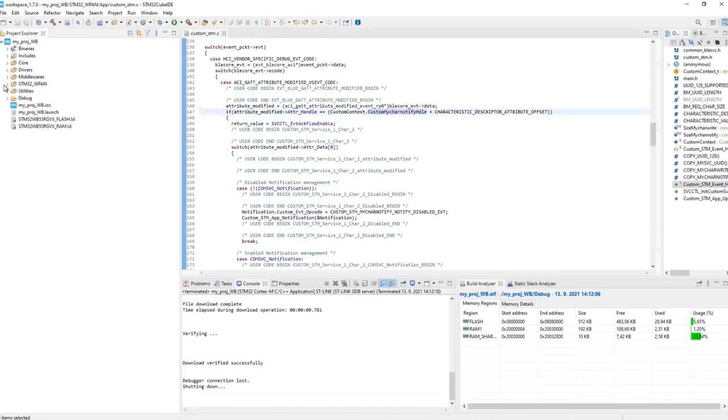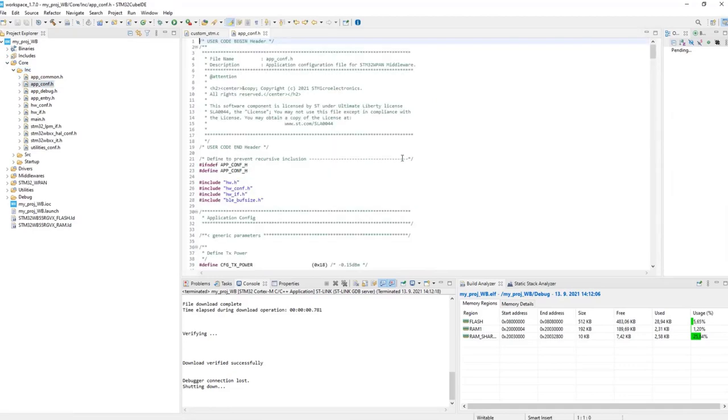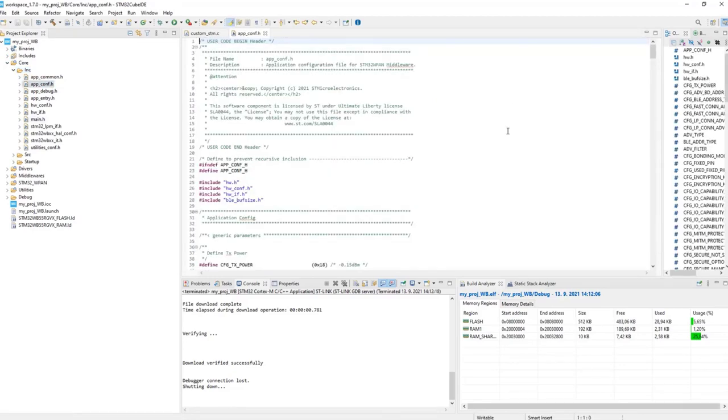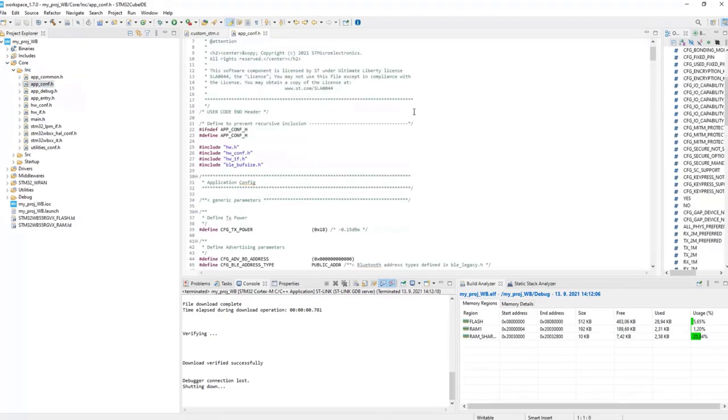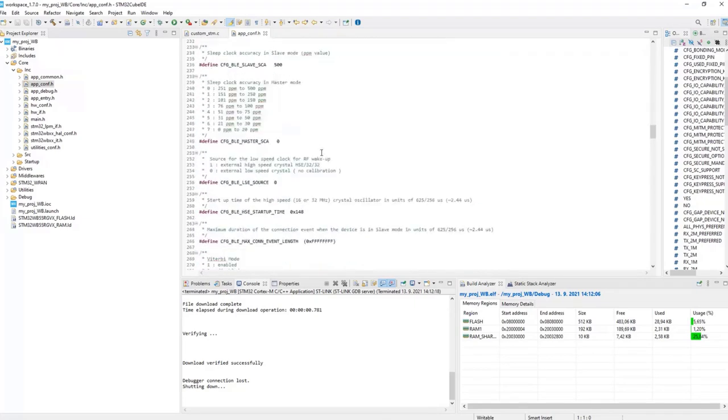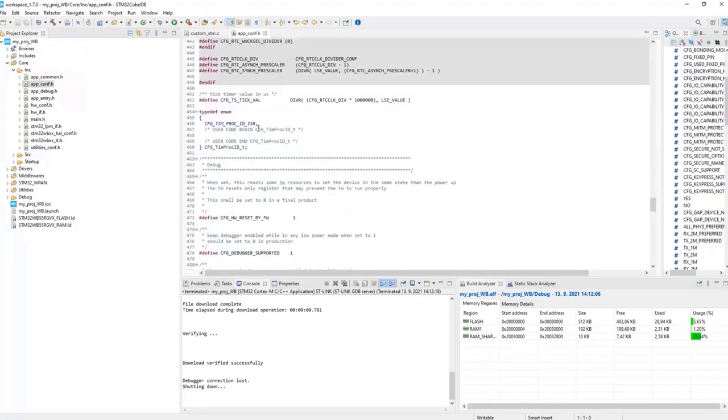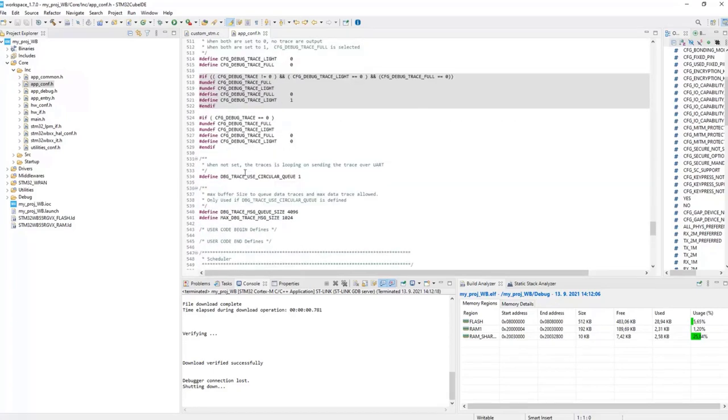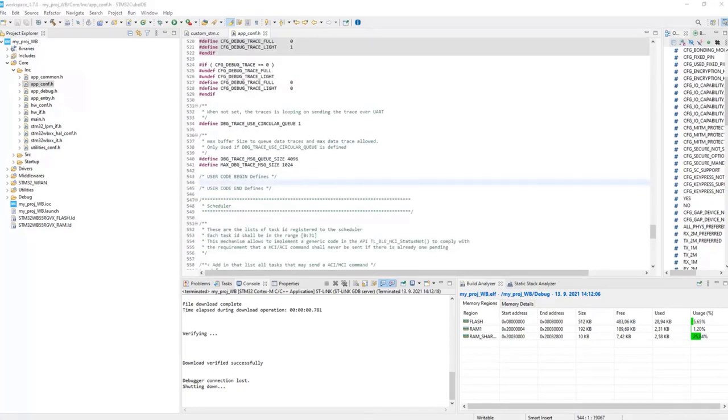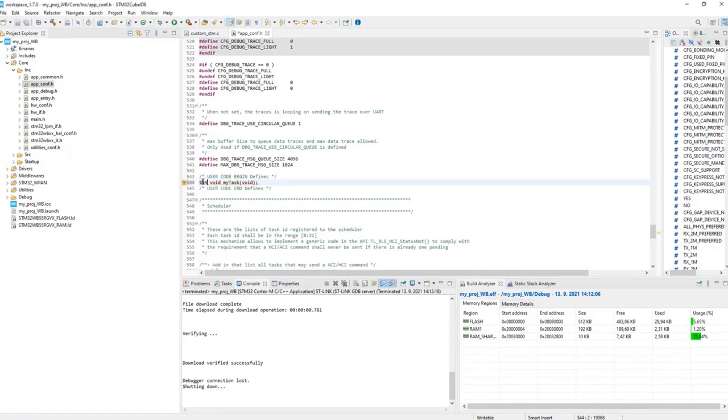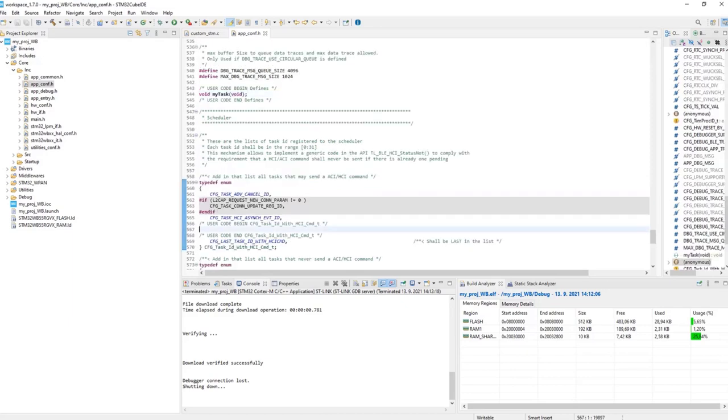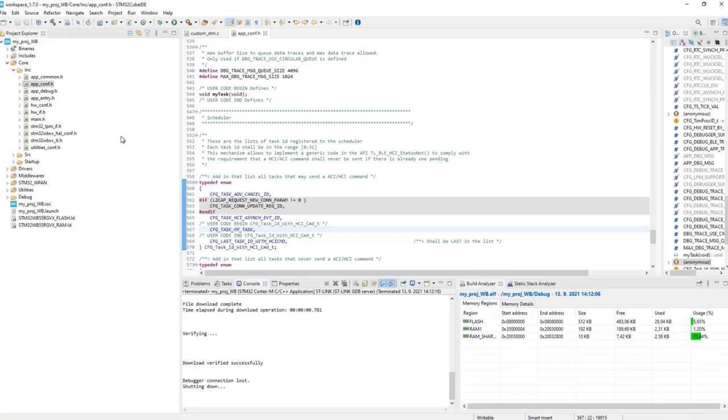First thing is the upconf, which is in the include folder. So, here on line 544, again in the user section, I will define the prototype of the function, which is myTask, and don't forget to remove the line numbers. Then, on the line 567, we define the name of the task. In my case, it's a CFGTaskMyTask.